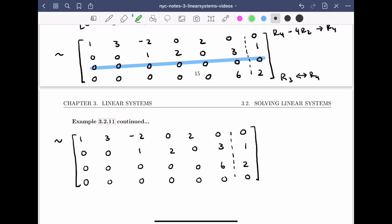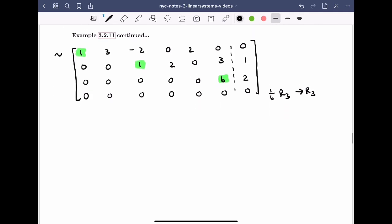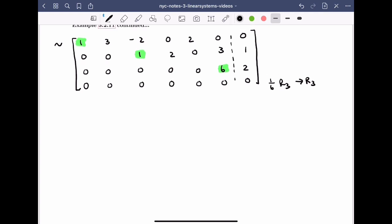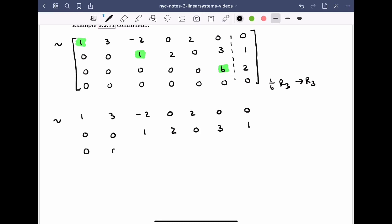I notice that the leading entry in the third row is a six, so I need to scale that row to make it a one. We do one-sixth of row three to get the new row three. Row one and row two stay the same. The new row three becomes: 0, 0, 0, 0, 0, 1, 1/3. The row of zeros remains at the bottom.